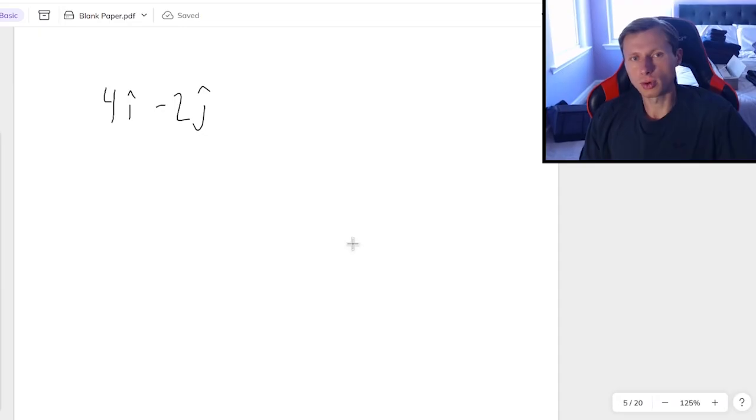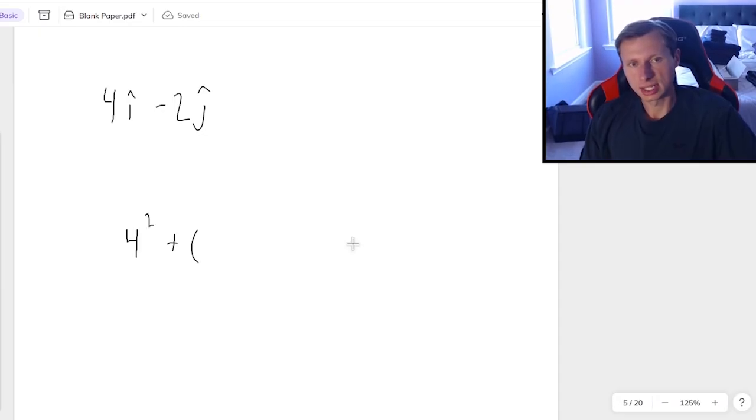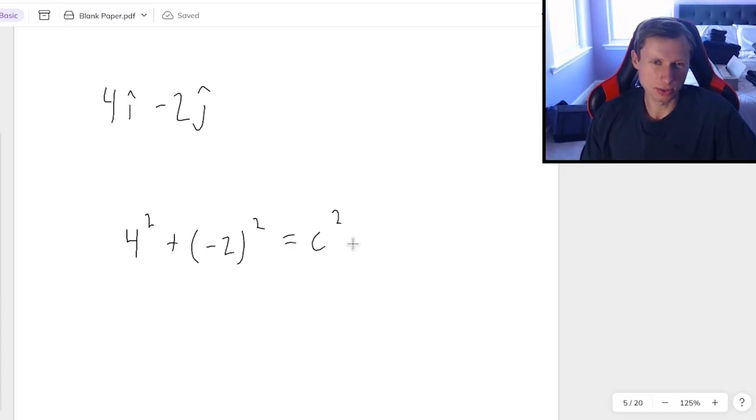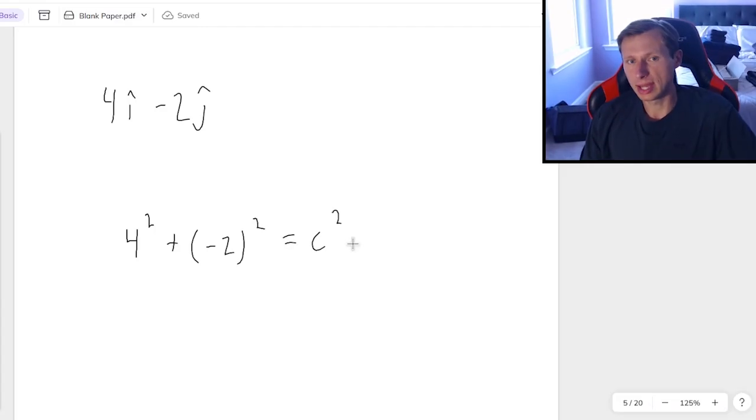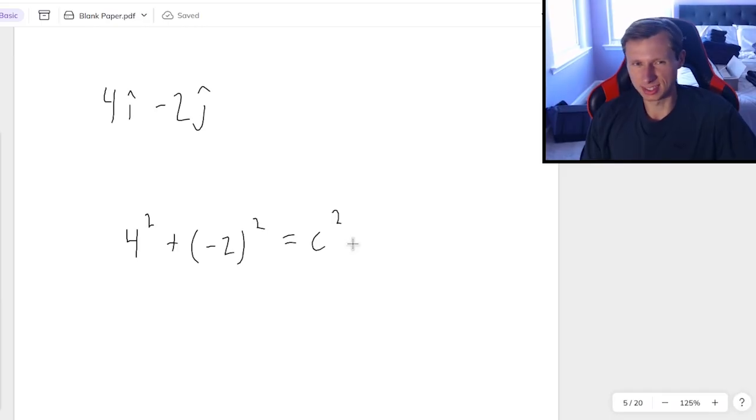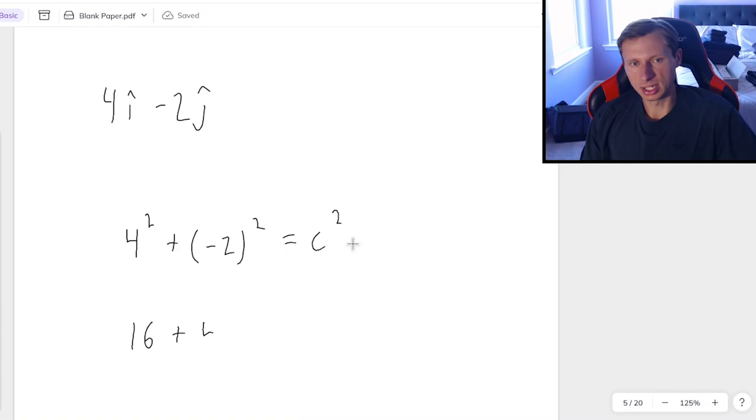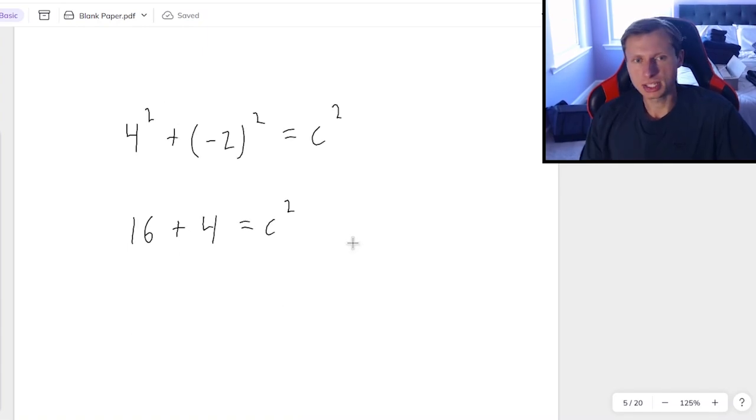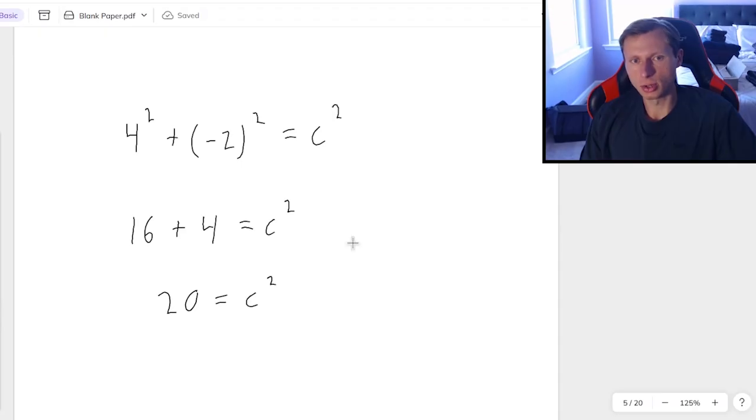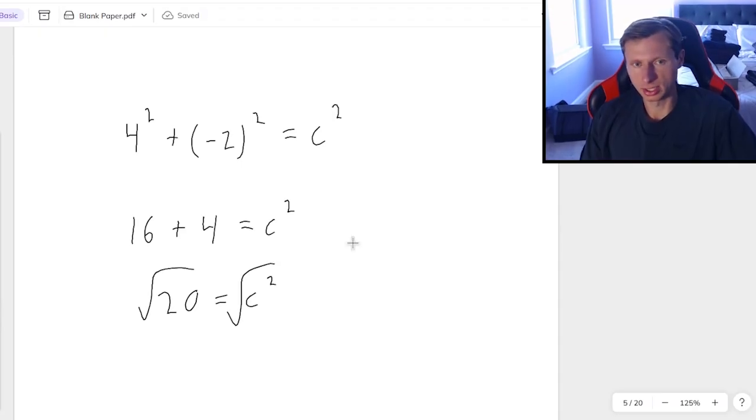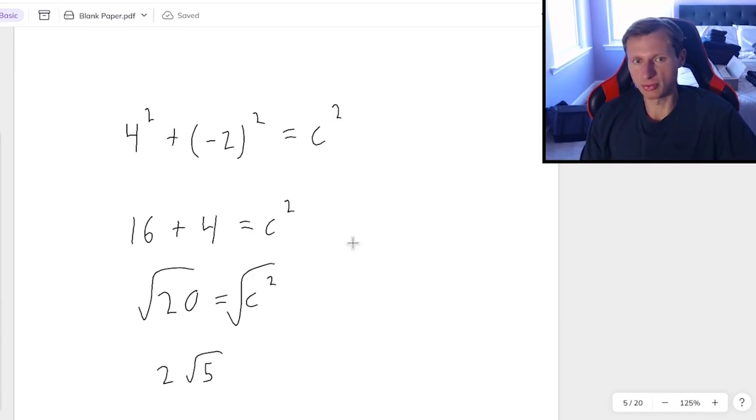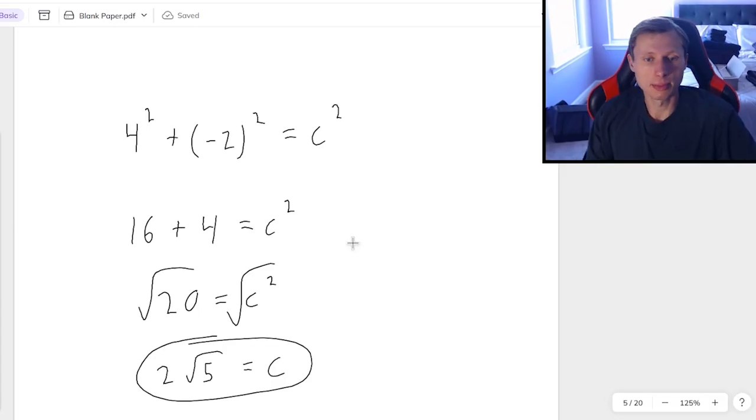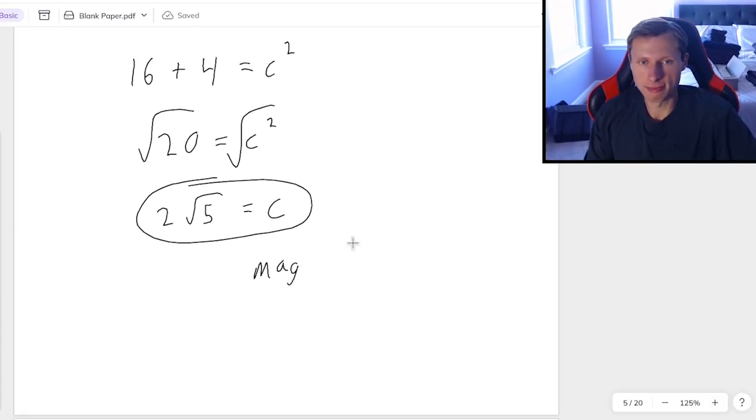So if we just focus on that one for a second, it's going to be 4 squared plus negative 2 squared equals c squared. You'll notice I put the negative 2 in parentheses. If you don't do that and you plug it in a calculator, you will get the wrong answer. But this one's easy enough that I don't need a calculator for it. And then 16 plus 4 is 20. And if you want to know the hypotenuse or the magnitude, it's just going to be the square root of 20, which reduces to 2 root 5.